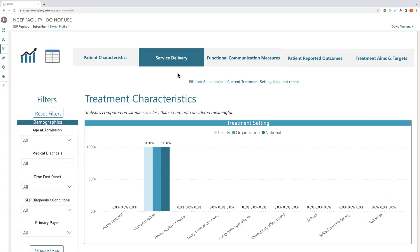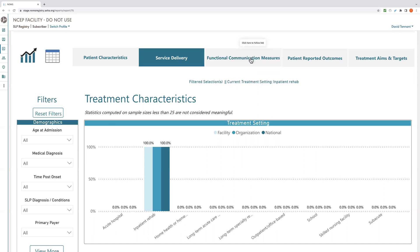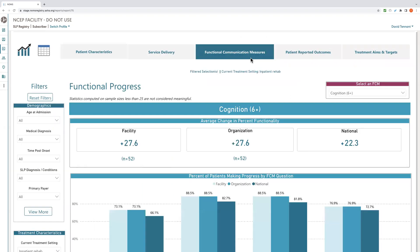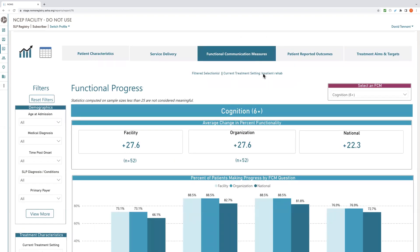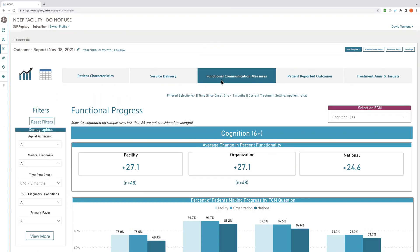The filters you choose will carry over to each page or tab in your NOMS report and will be displayed at the top of your report. For example, when I go to the FCM tab, I am now only seeing data for patients receiving SLP services in inpatient settings. As I add additional filters, my data will change within and across the pages of my reports.